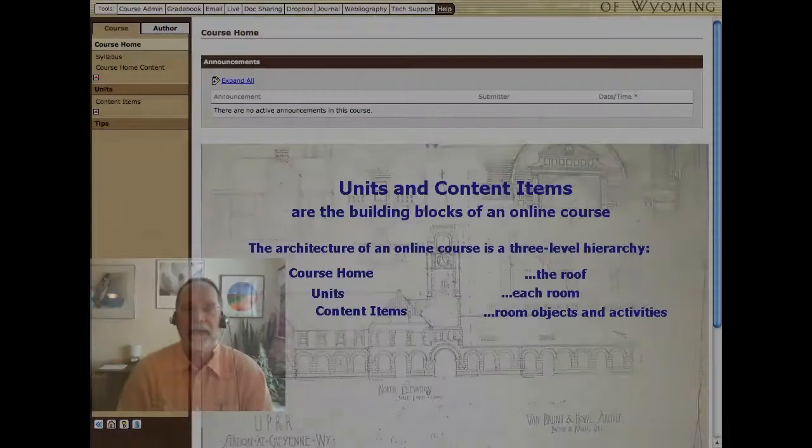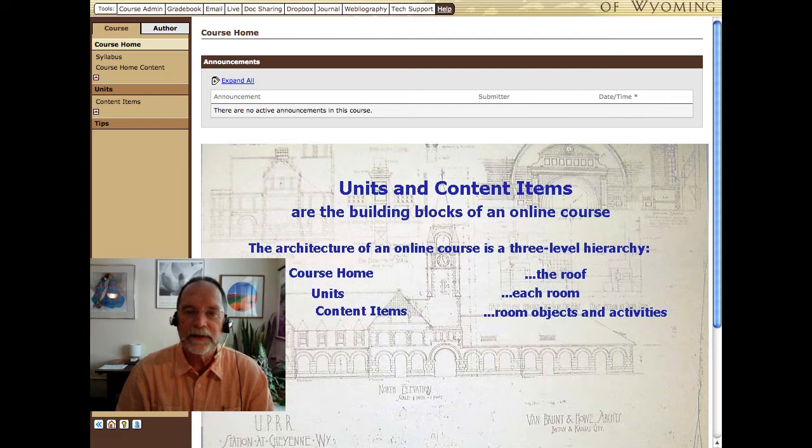Hi, I'm Larry Jansen with the UW Outreach School and I'm going to show you how to create units and content items in your online class or eCompanion.